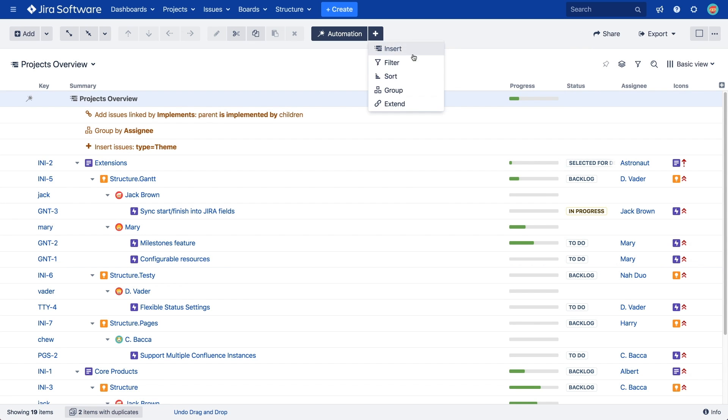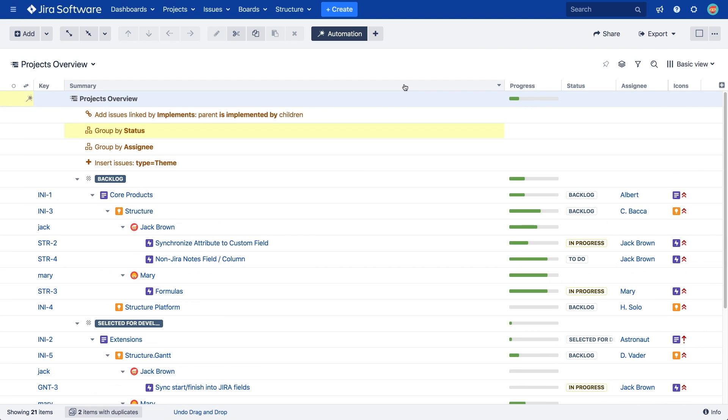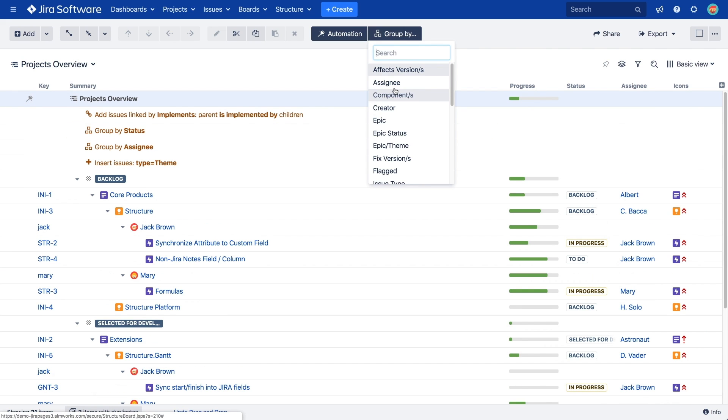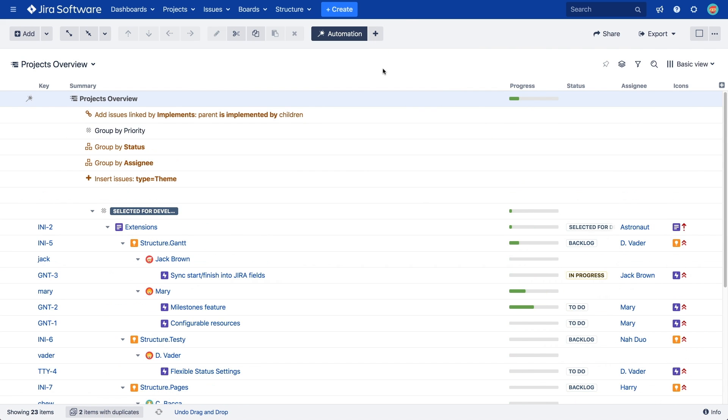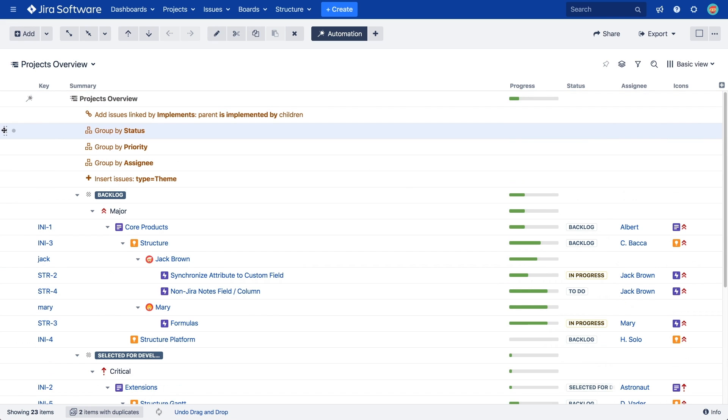It's possible to group items by more than one field. The items will be grouped in the same order as the groupers. If you change the order of the groupers, you will change the way the items are grouped.